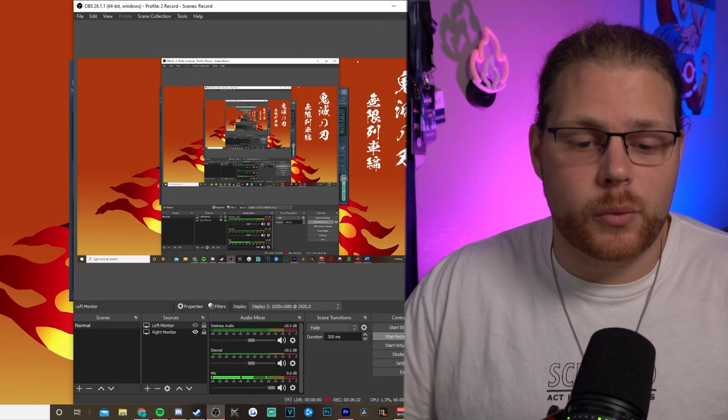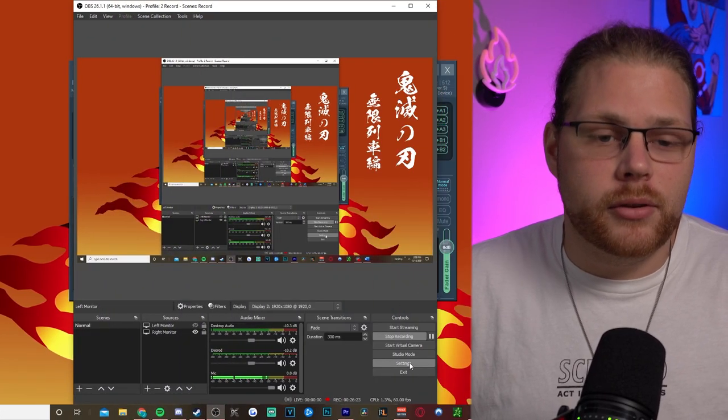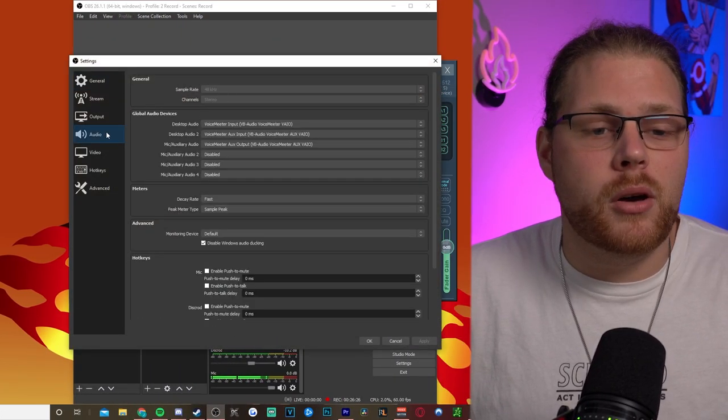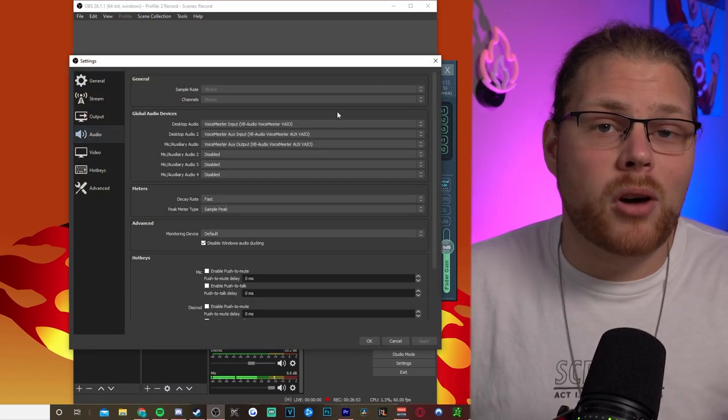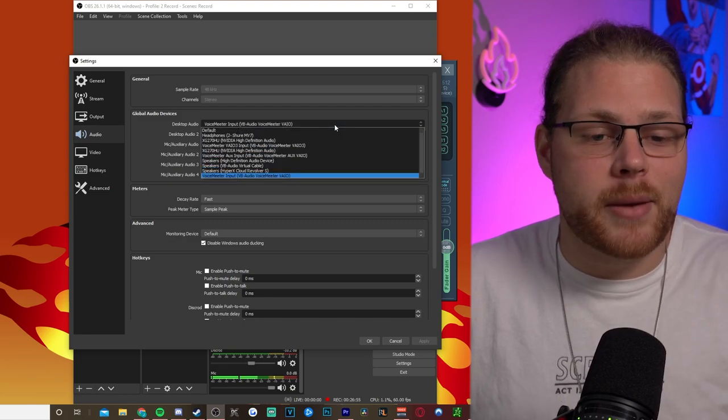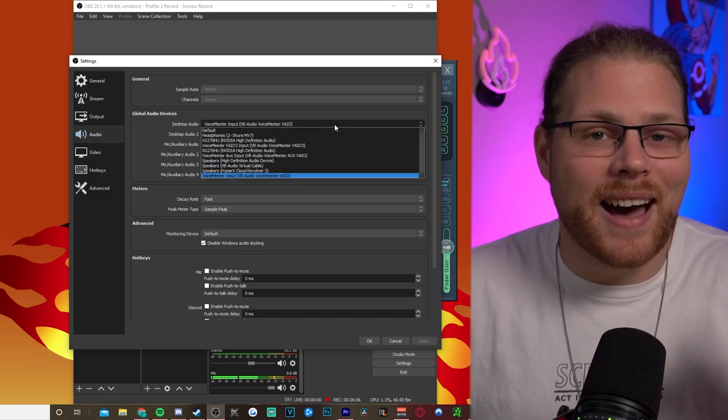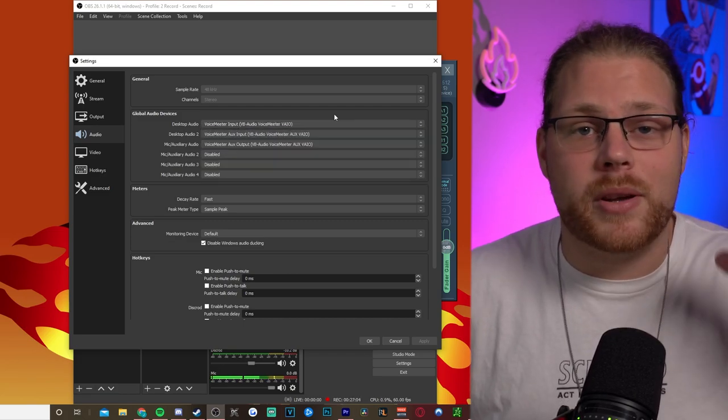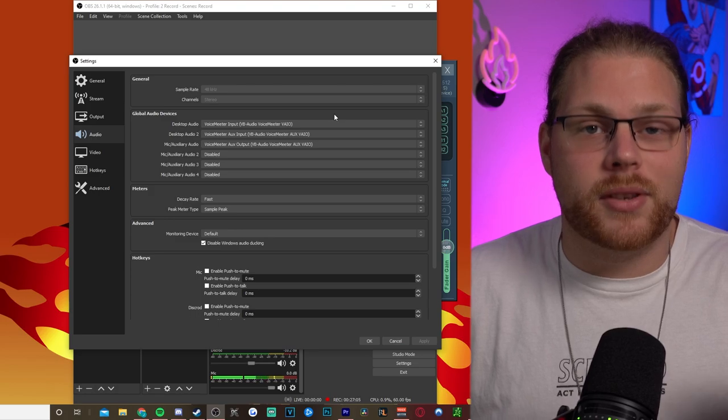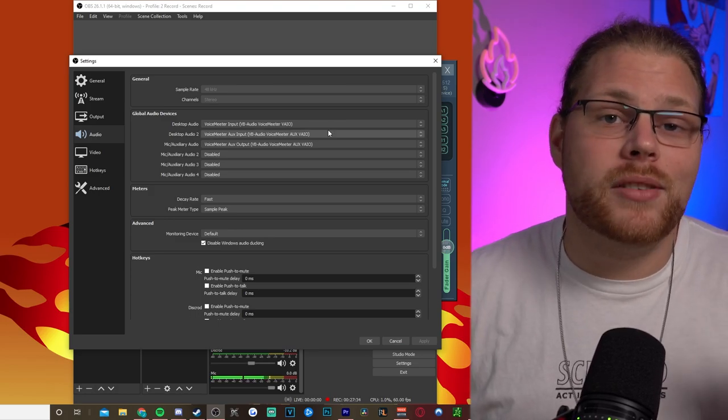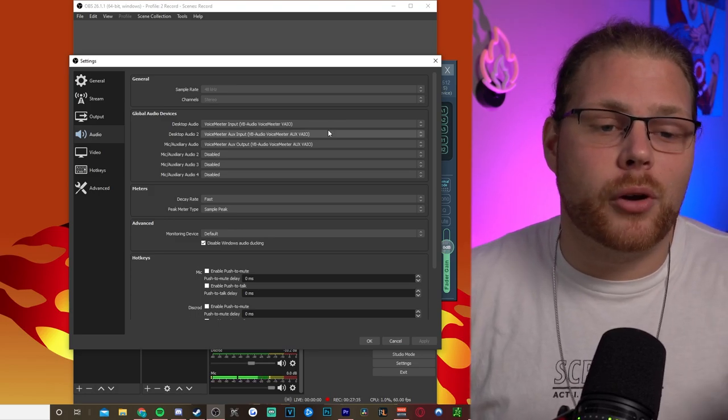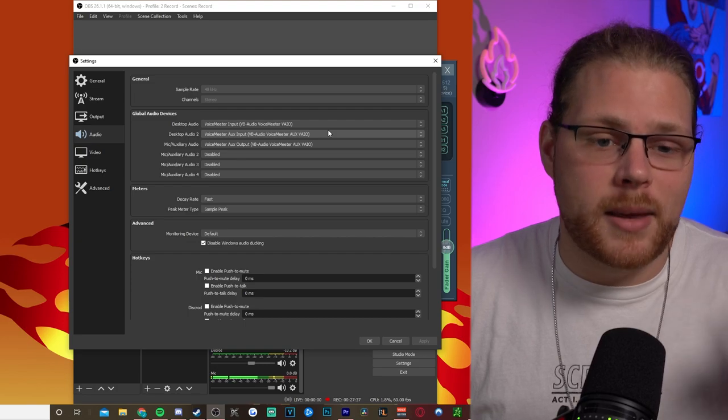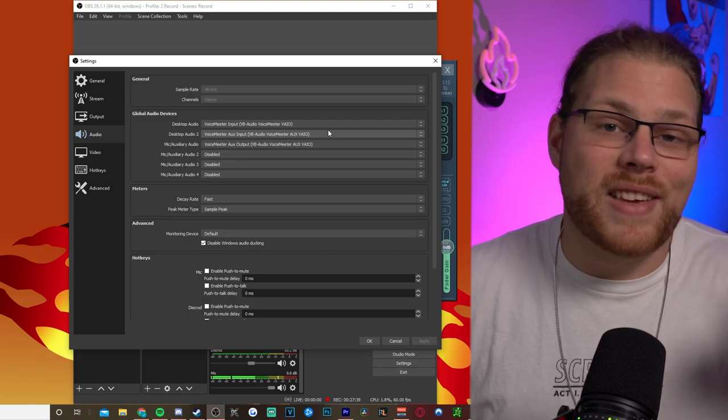Then go to your settings. While in settings, go to audio. So for desktop audio, go ahead, make sure to set it to VoiceMeeter Input VAIO. This is going to be all of your desktop audio and your game volume all on the same track. Now Desktop Audio 2 is going to be your Discord, so go ahead and set that to VoiceMeeter Aux Input or Aux VAIO.